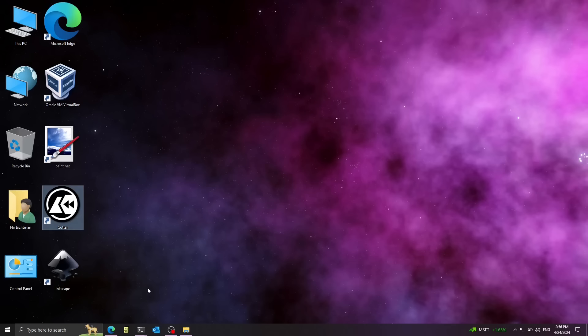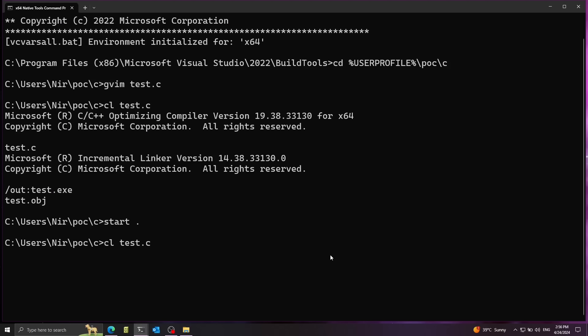Let's go back to the native tools command prompt. And this time, instead of just running CL regularly, I'm going to pass in a special flag that is going to be the link flag. So this will let me pass in parameters for the linker.